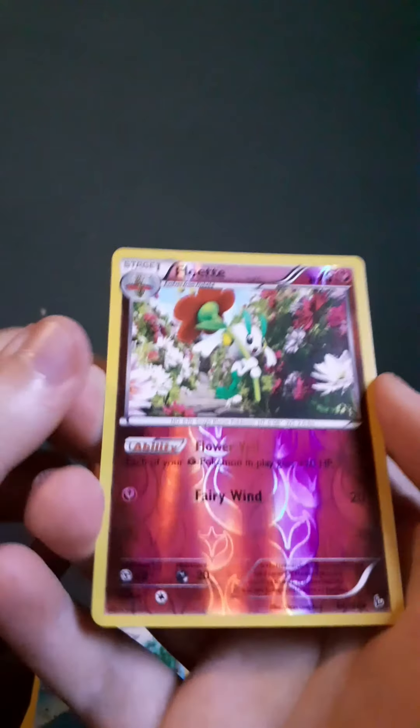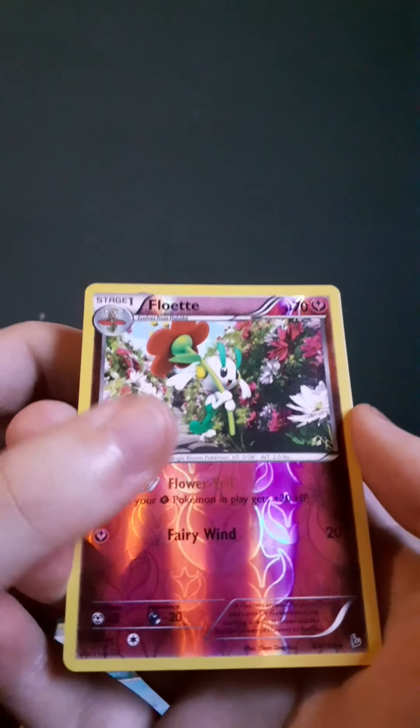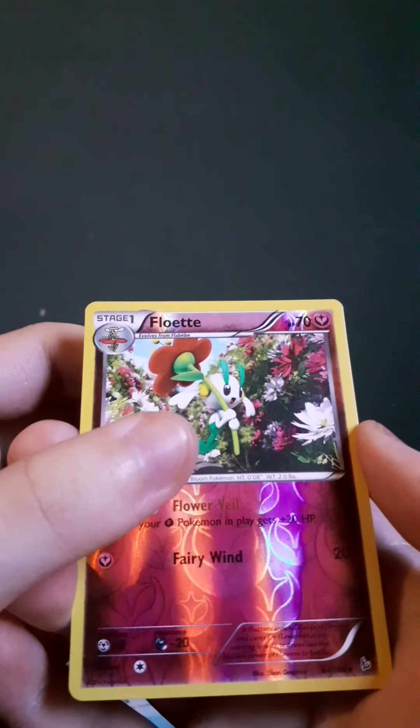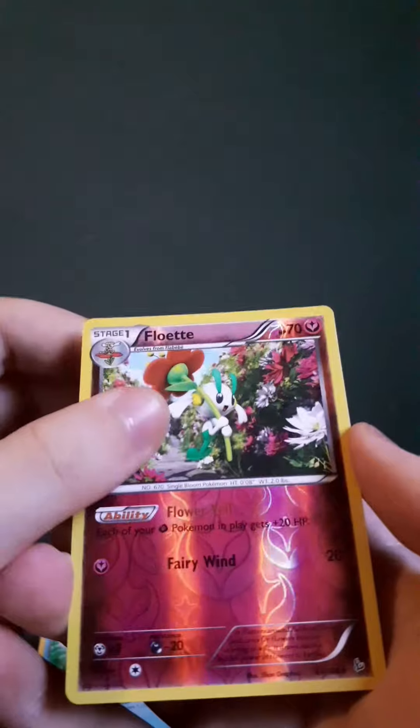Reverse Floette, which is, is it rare? Okay, surprisingly, it is a rare, which is nice then. And a Golem Non-Holographic. Alright, nothing in that pack.